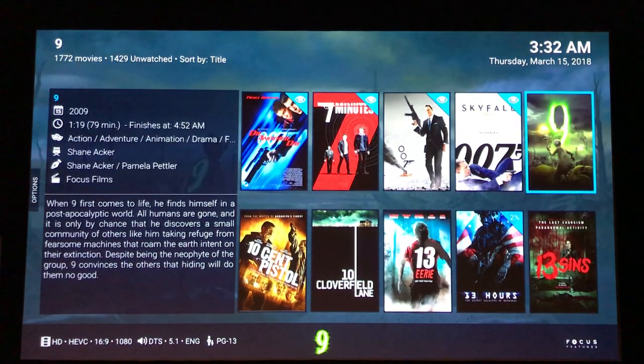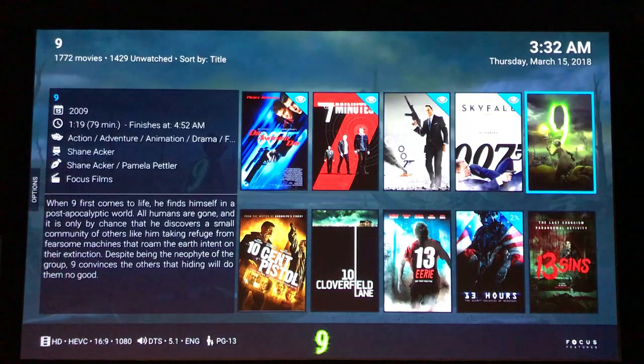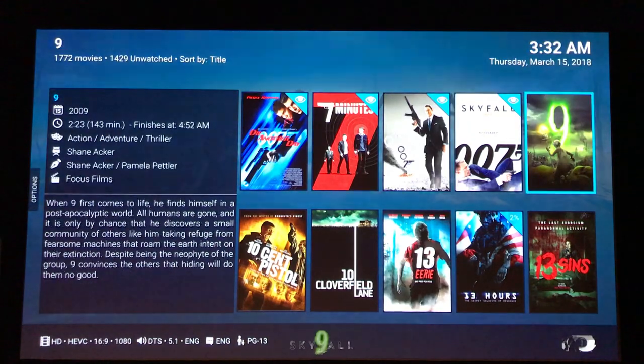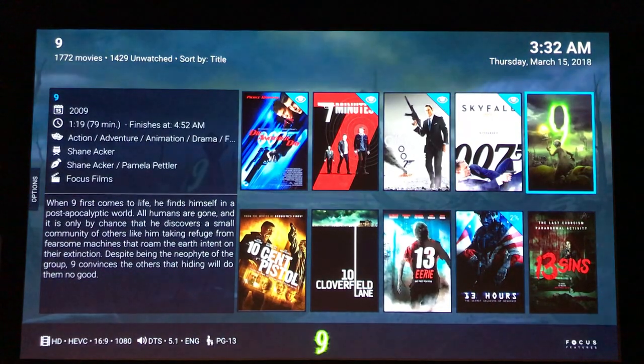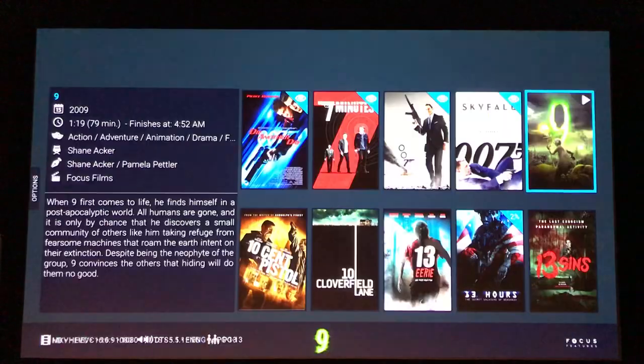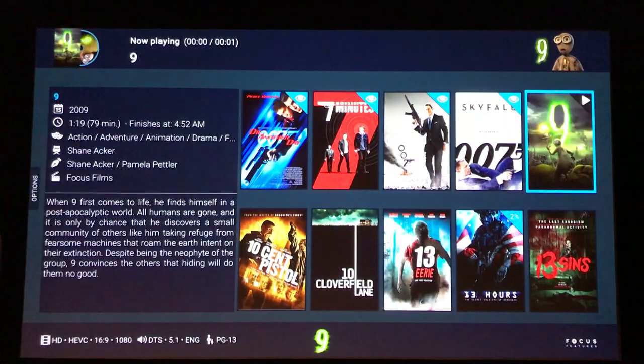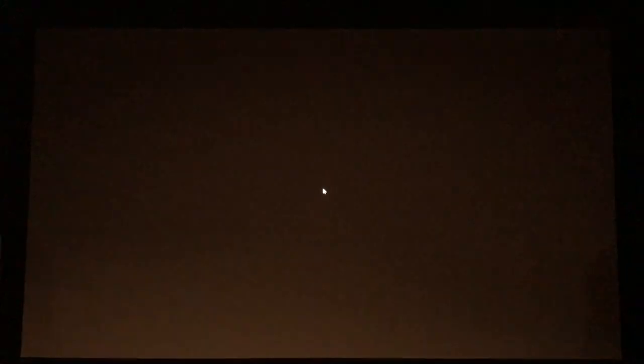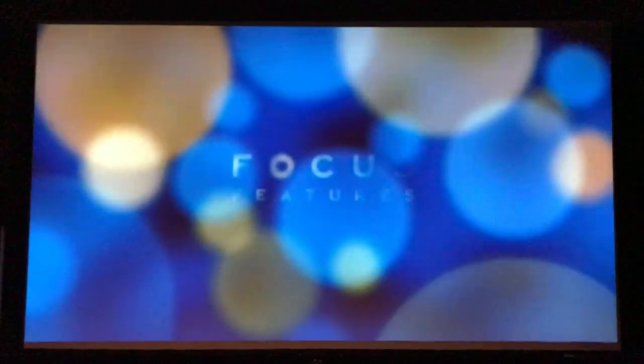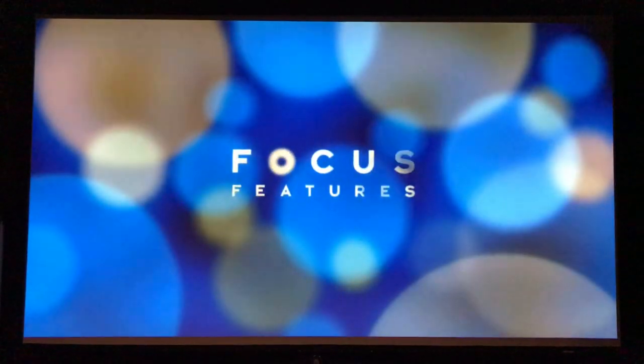Okay, so now if I pick something that's 16 by 9 instead — no masking, no video moving, nothing.